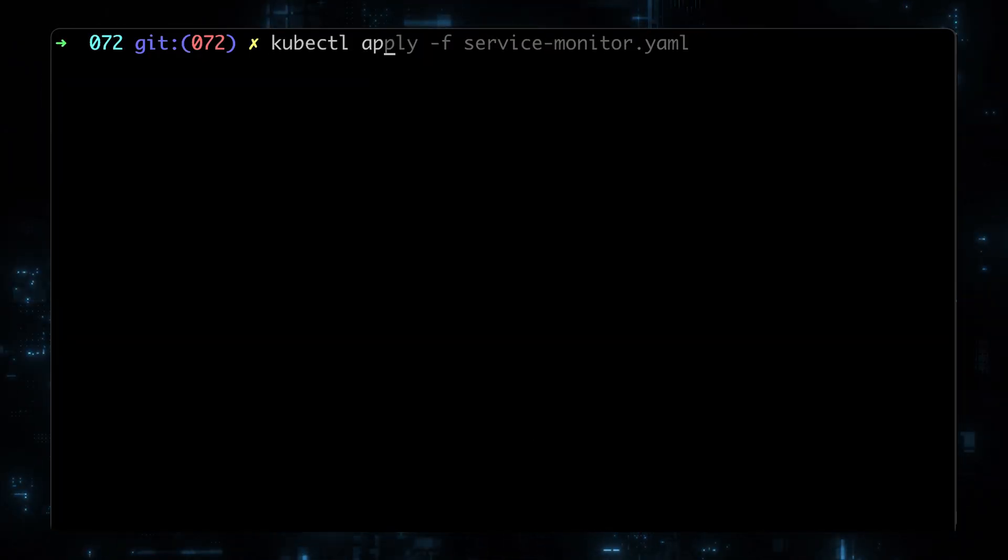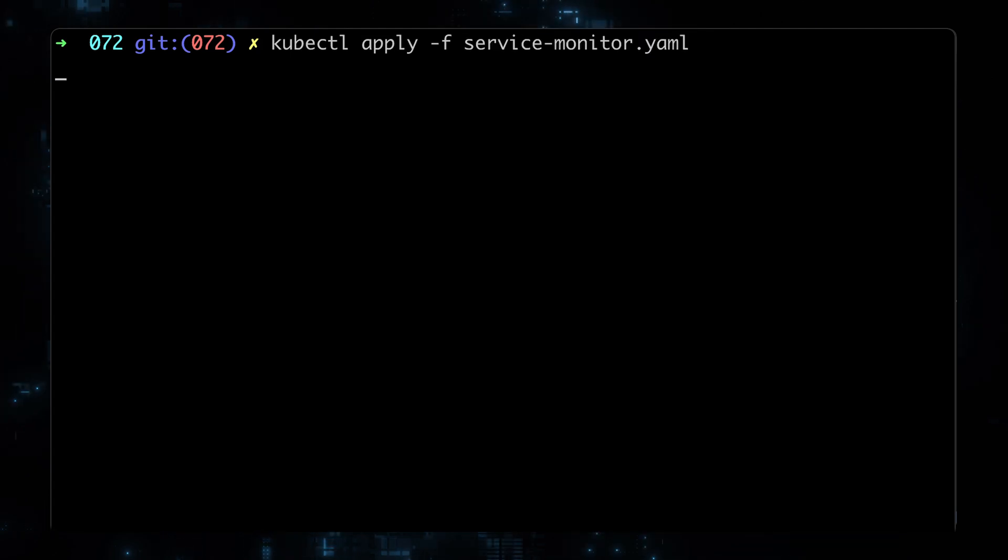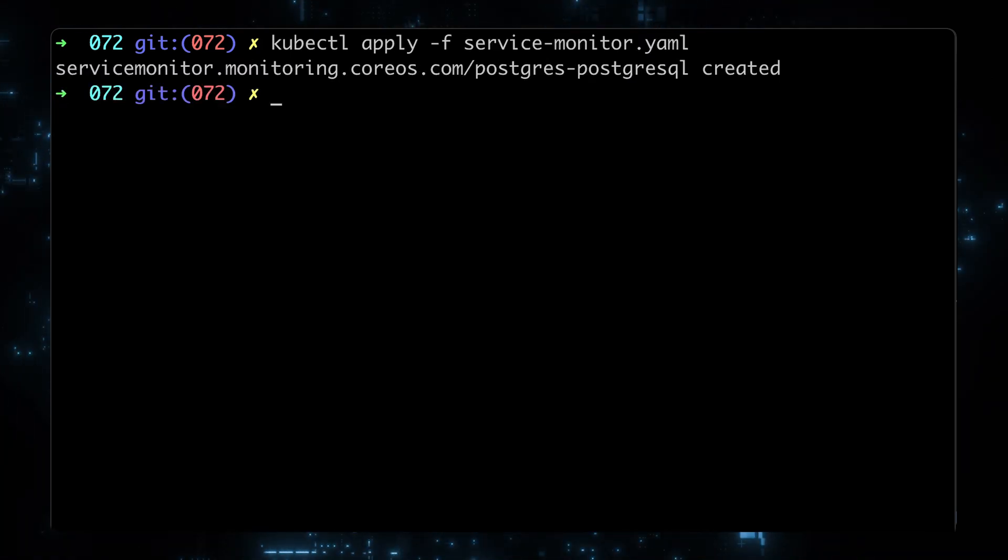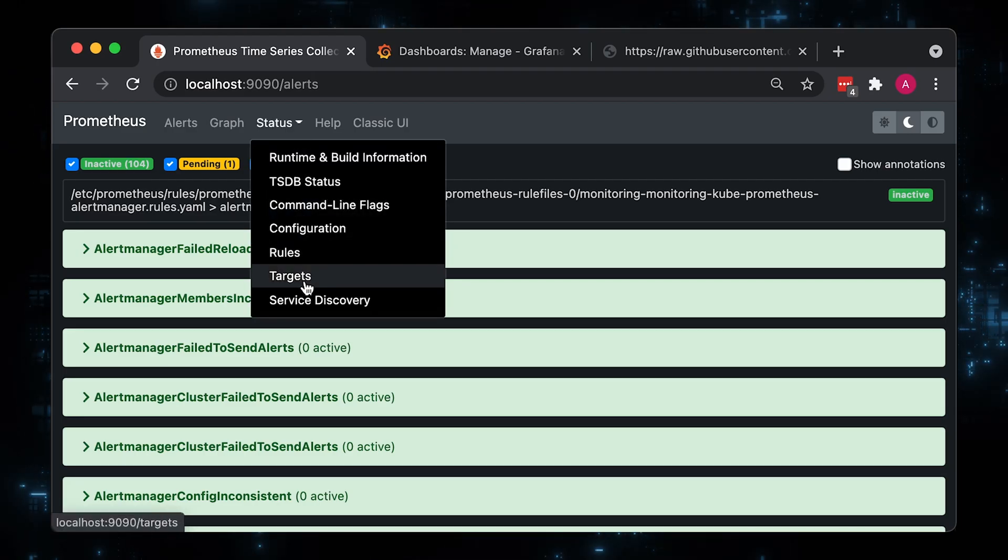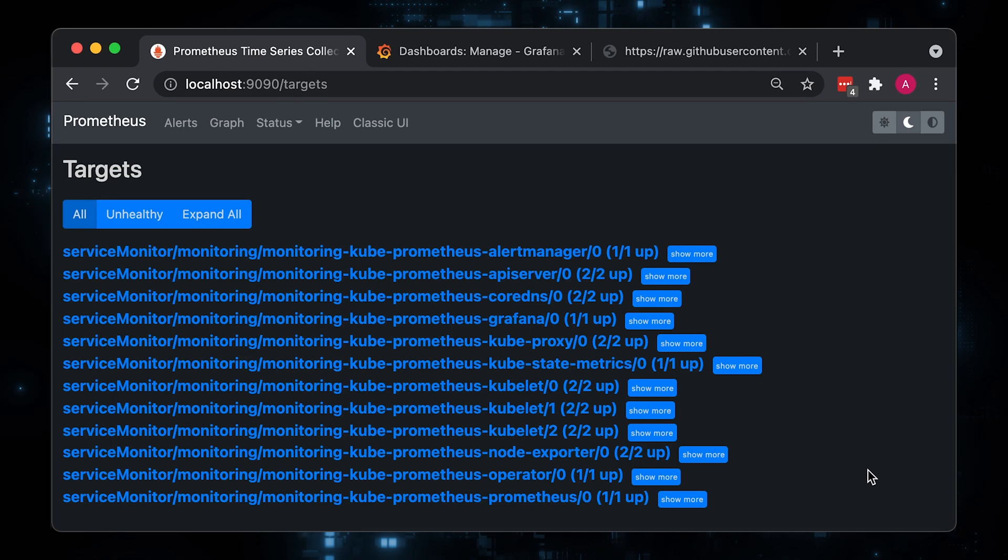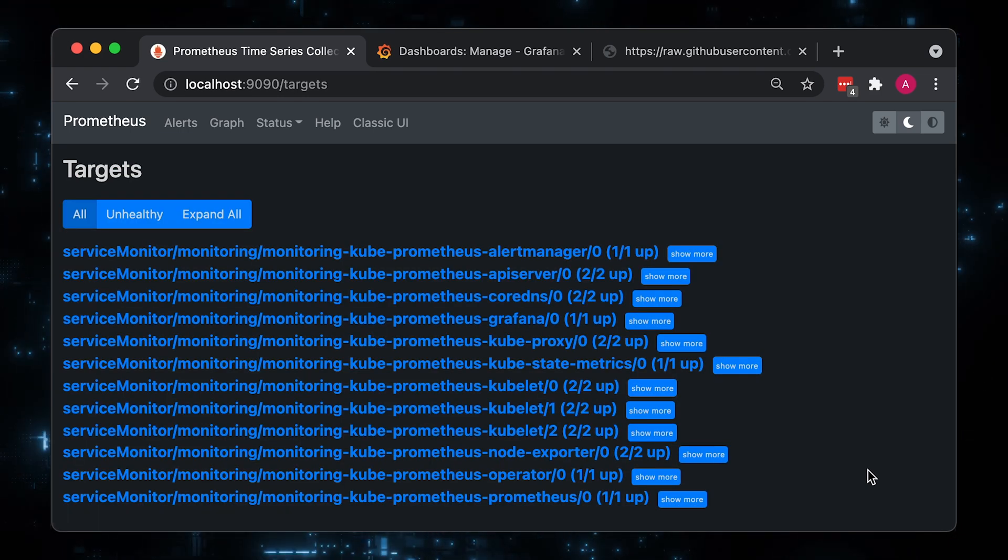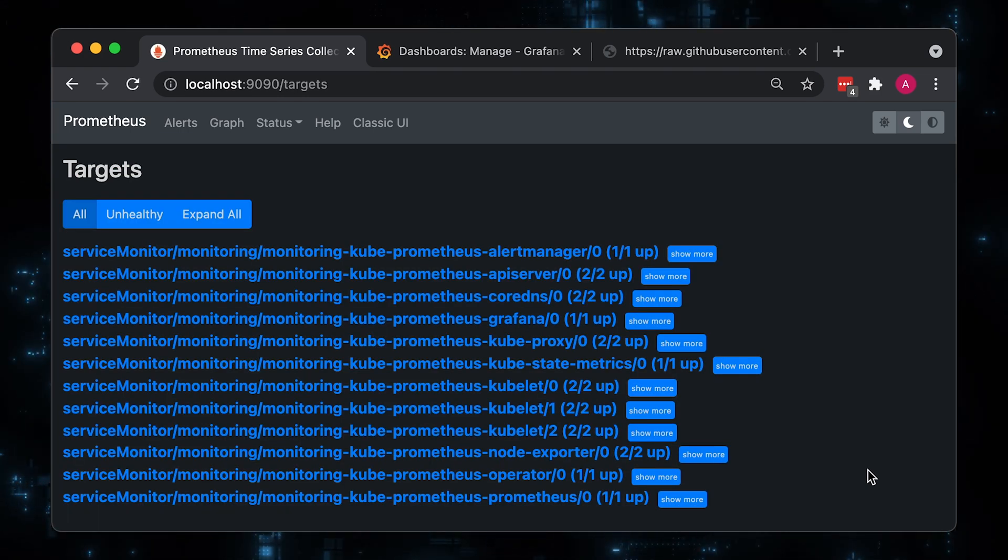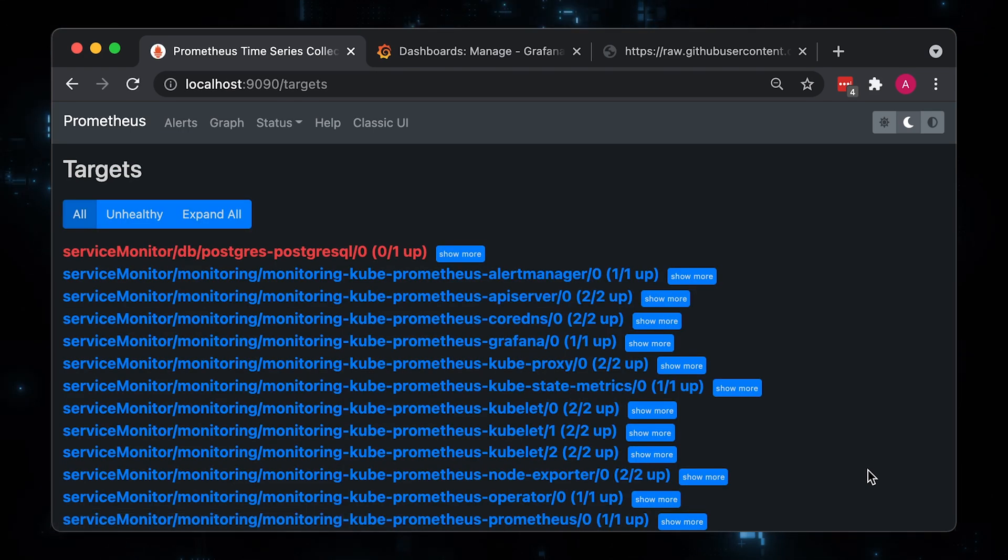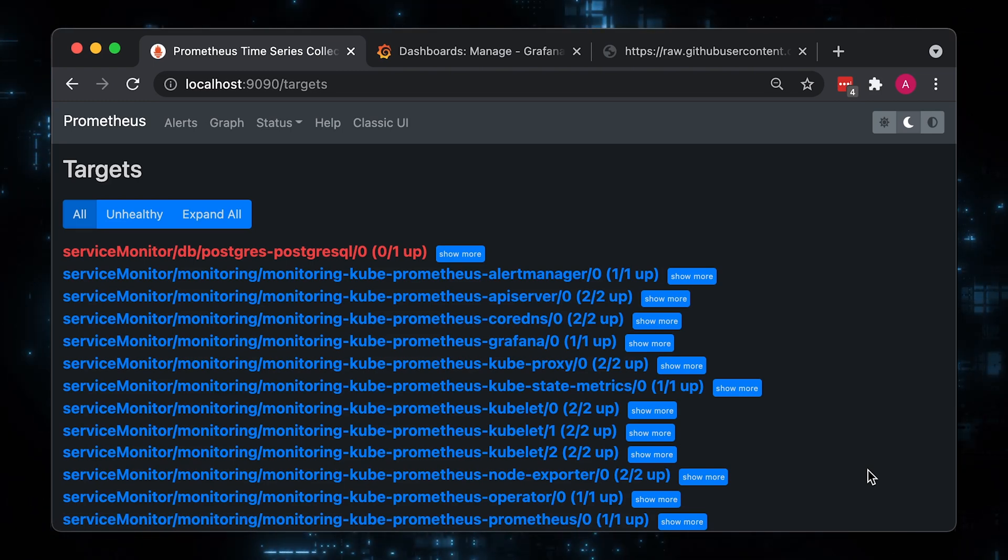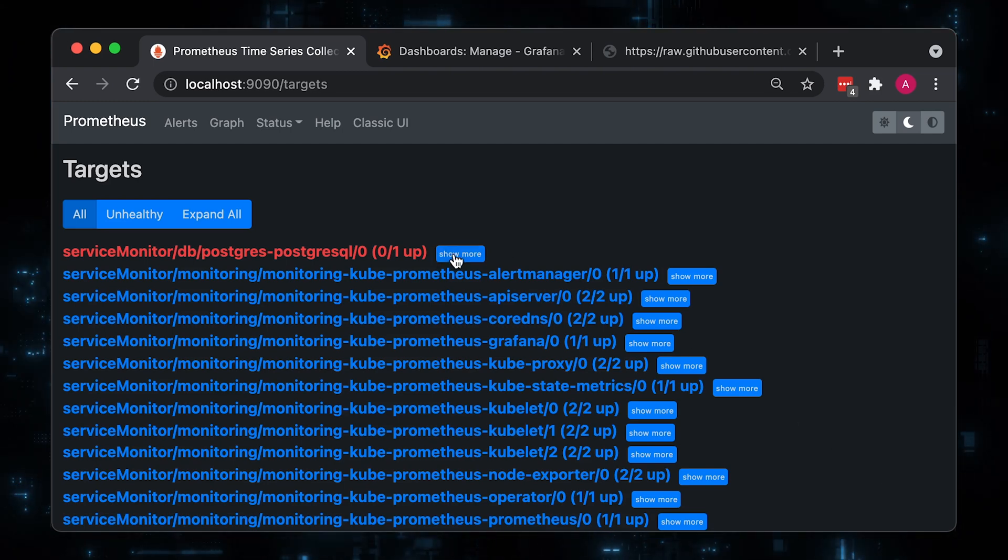To add the Postgres database to the Prometheus, simply apply this object. Prometheus operator will take the content of it and update the config map of Prometheus and trigger hot reload. Let's go to the Prometheus target section and reload the page. It will take a few seconds to reload the config and Prometheus will start scraping the targets.